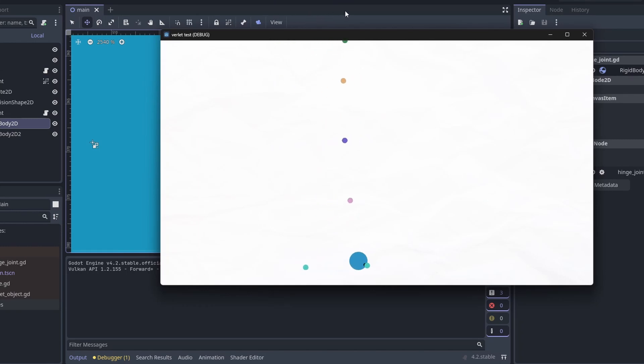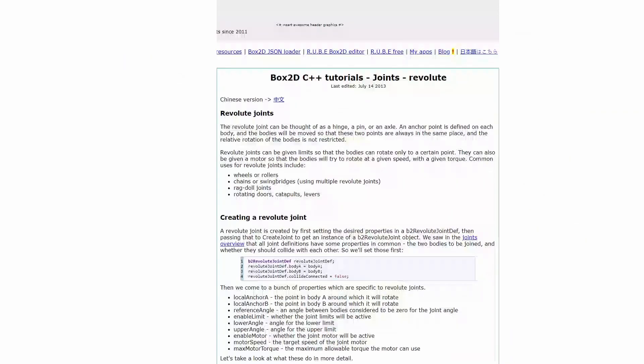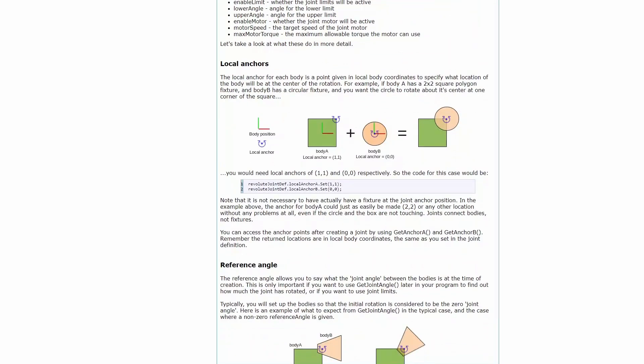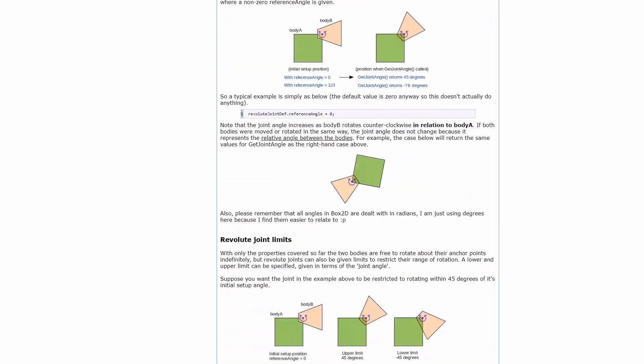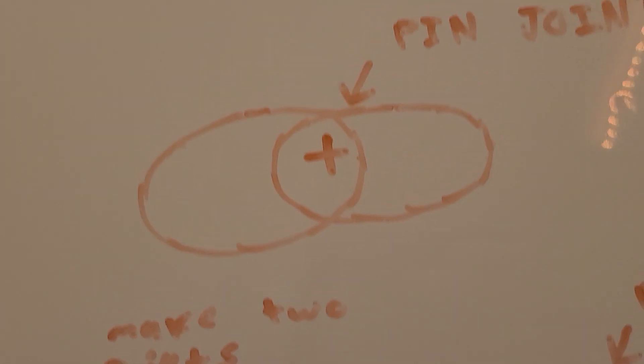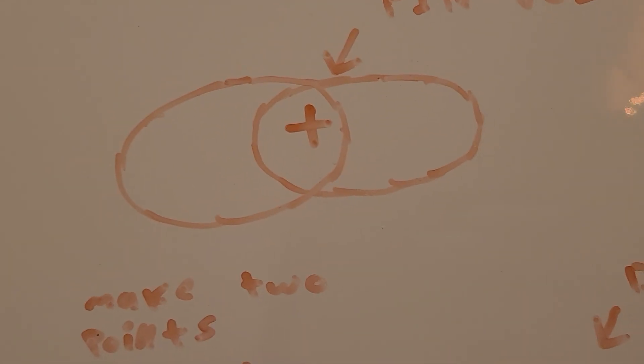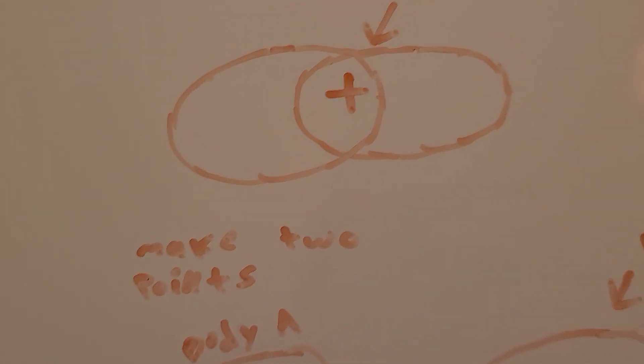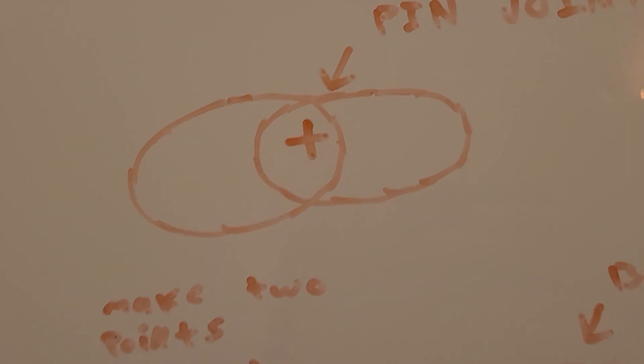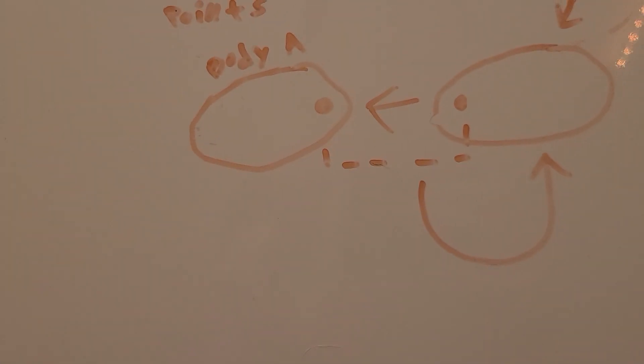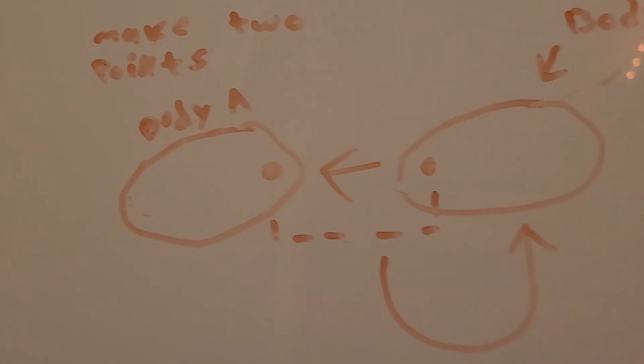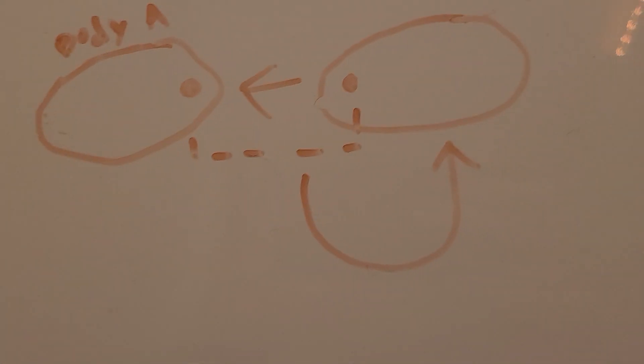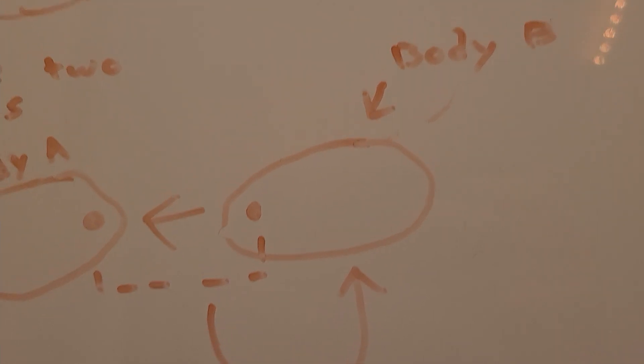Okay I went back to Google, but this time I found a page on Revolut Joints in Box 2D. And that kinda gave me a good idea of what I might be able to do. So what we can do is use the pin joint to attach the bodies together. And then we can make two points and set their position to the pin joint's position. After that, we add the points as children to each body and get the displacement between the points.